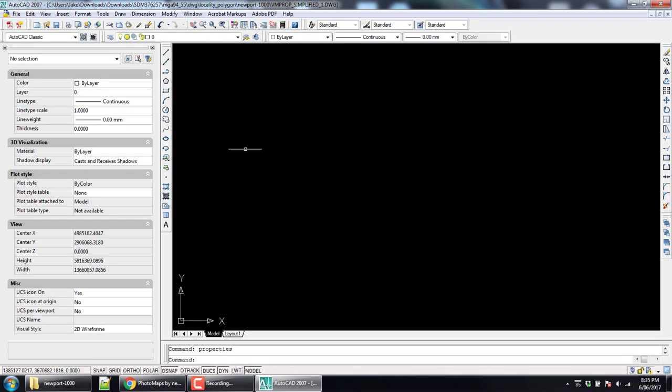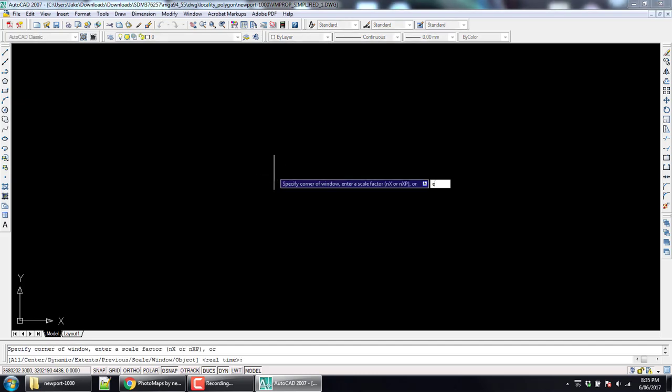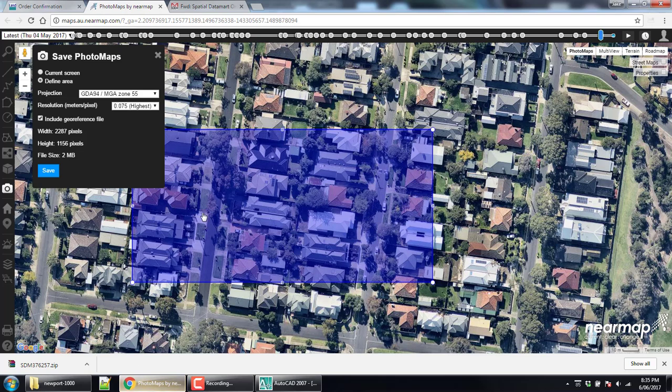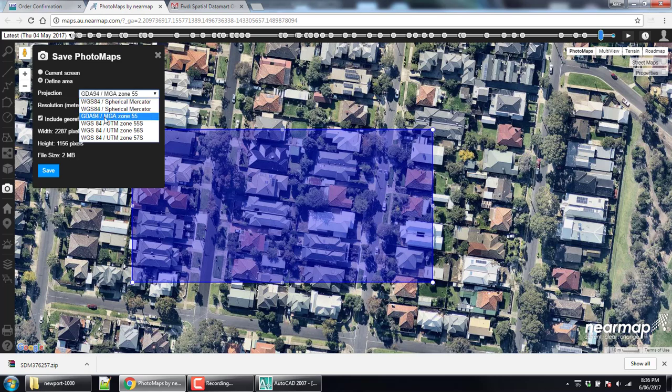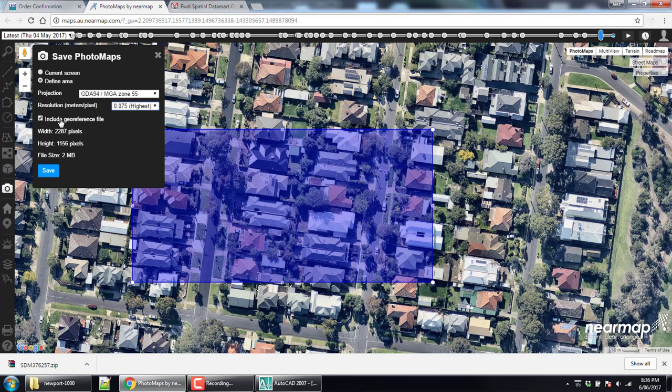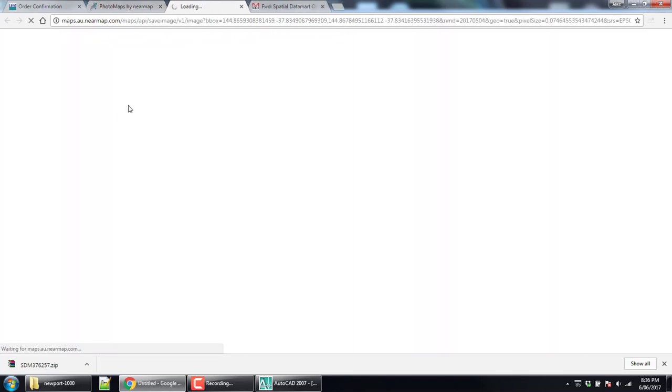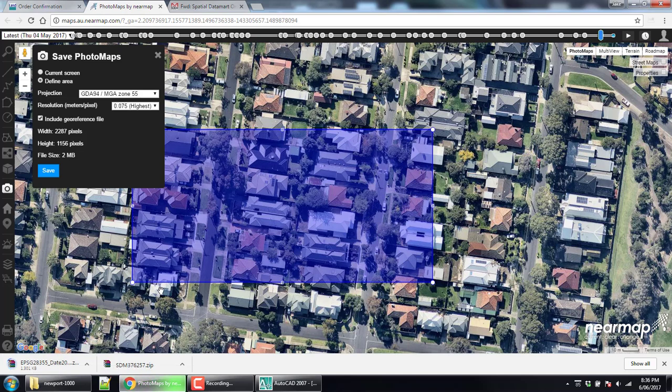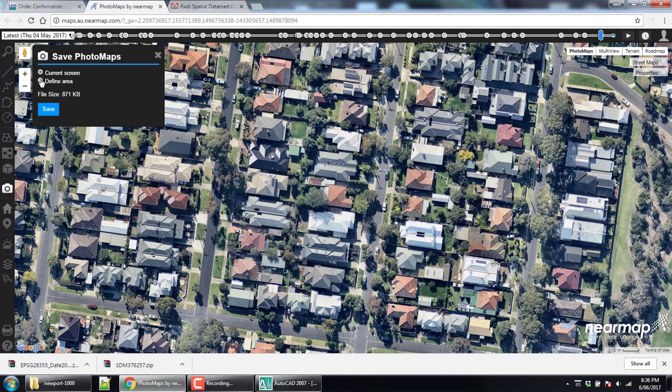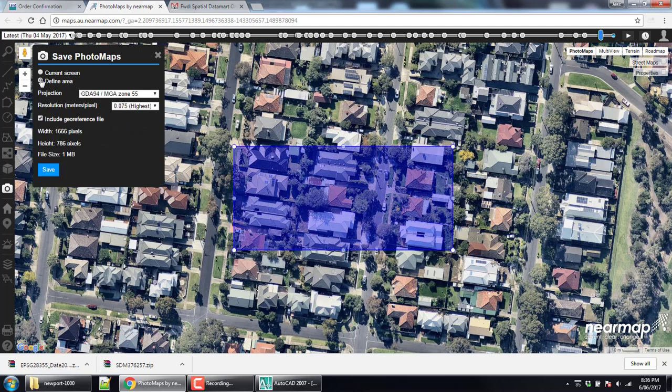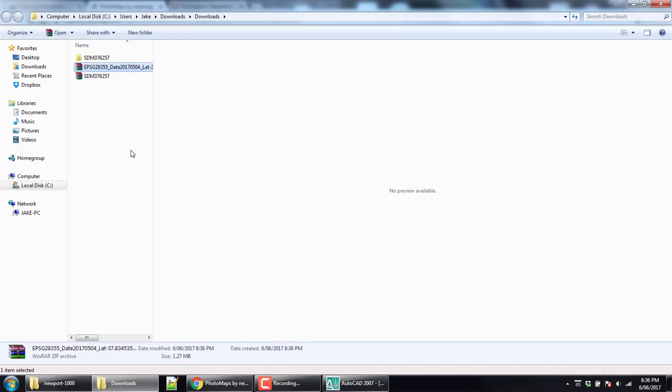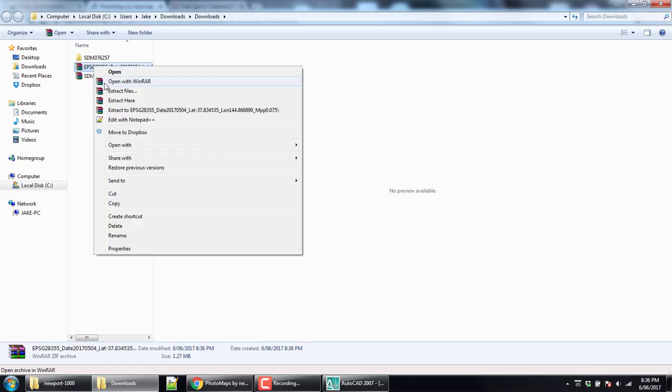We'll leave that aside for a second. Let's zoom in and have a look at what we got. Yep, all good. Then we'll go back to NearMap. Now we need the same area, MGA 94 zone 55, sorry GDA 94 MGA zone 55. Now we want highest res, include the geo file, that's important, and take note of those pixels. We will use those later for setting the scale, but we'll look that back up.